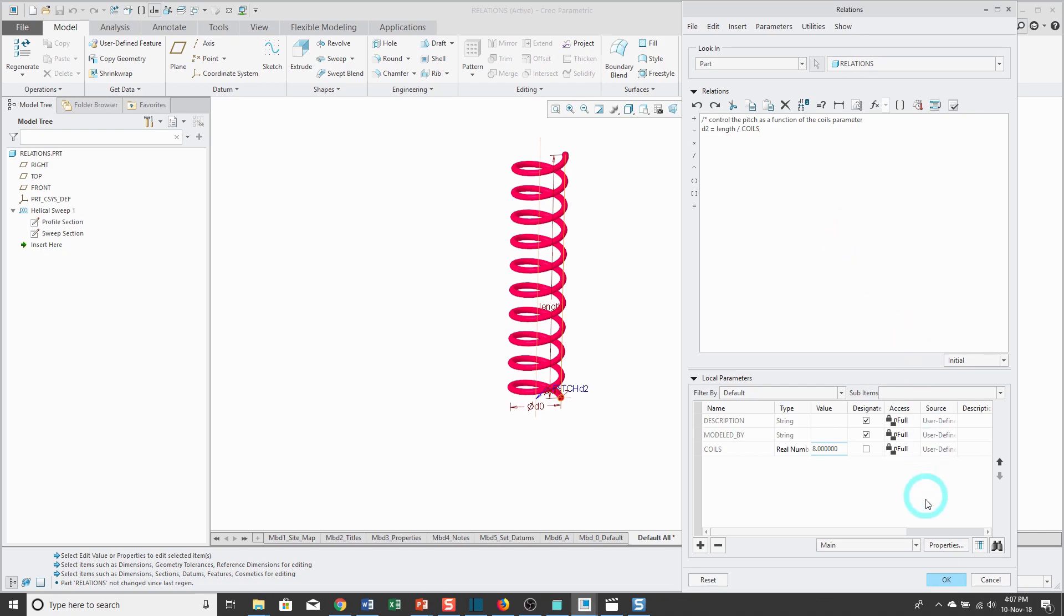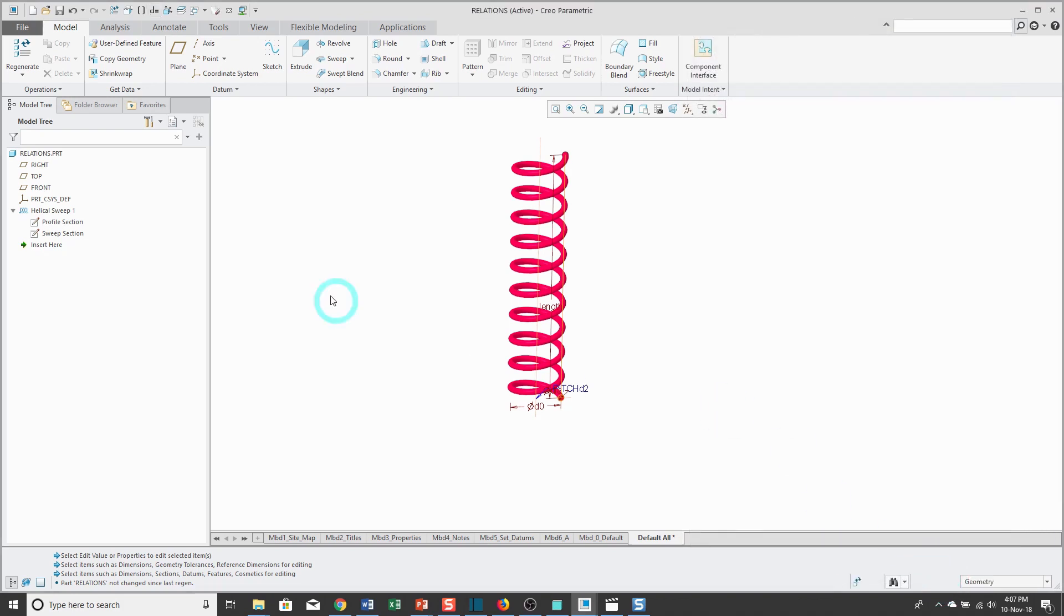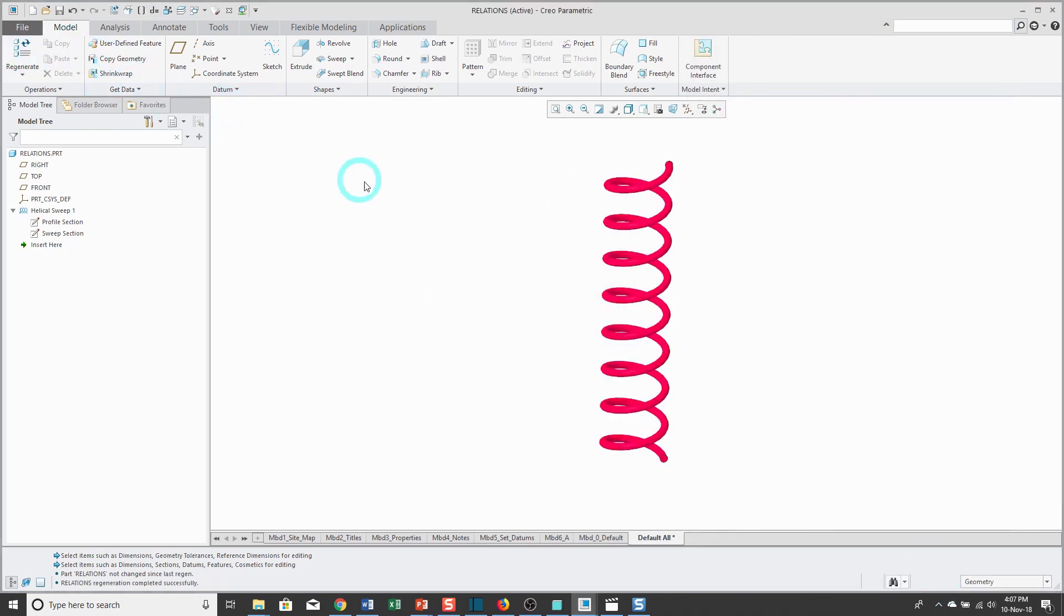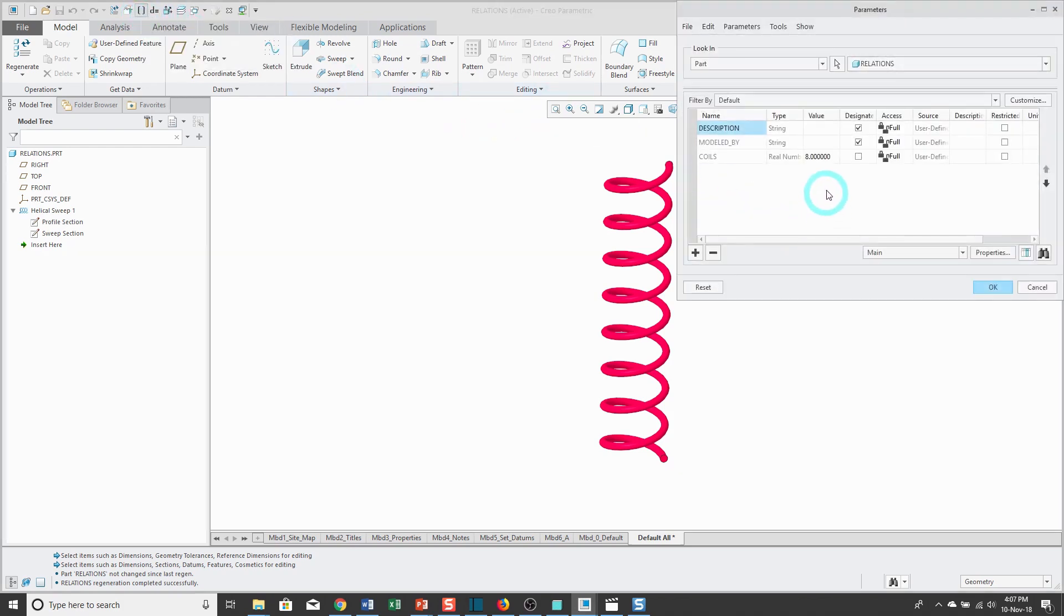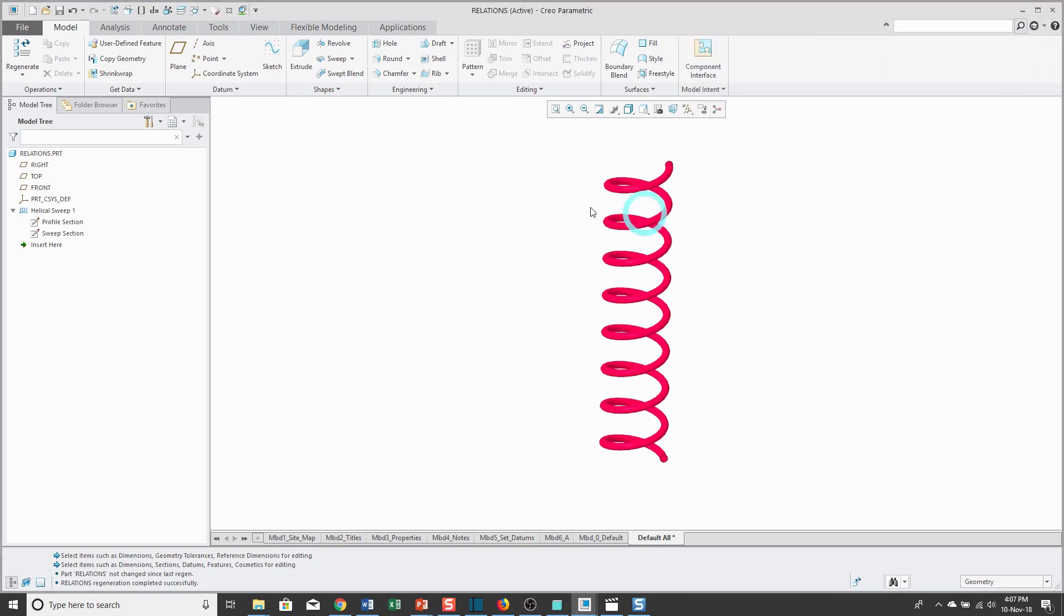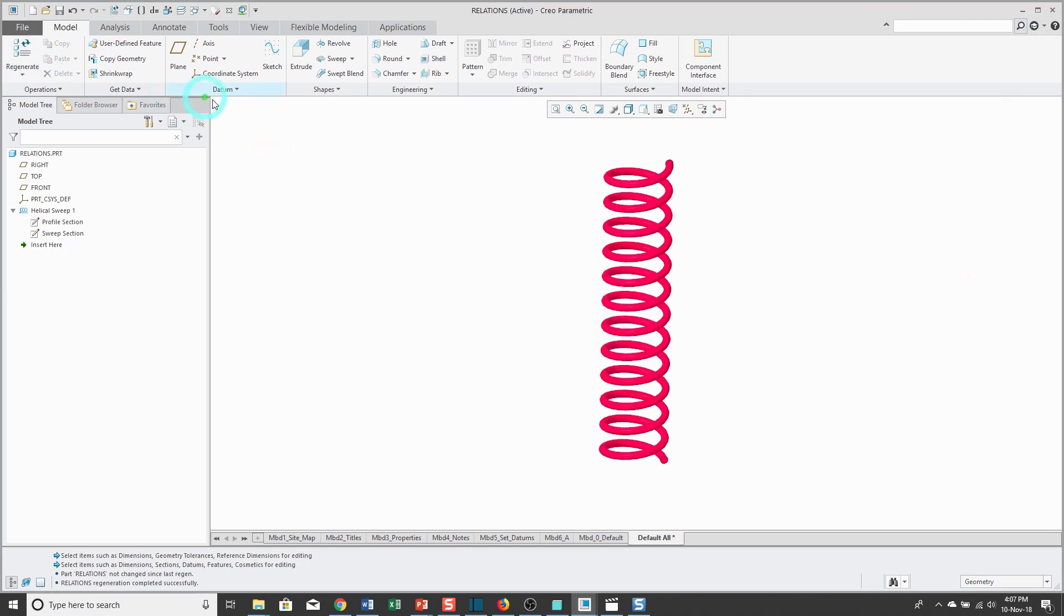If I click OK and then regenerate my model, you'll notice that there are fewer coils because now it's being driven by the coils parameter. If I go to my parameters, let's say I change coils from 8 to 12, click OK, and then I can regenerate again. You'll notice that I have more coils.